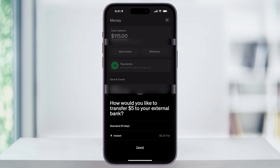You'll then be given two different transfer options: Standard, which is free but takes a few days, or Instant, which deposits the money right away for a small fee. In this example, it's just a 25-cent fee to instantly transfer. Go ahead and choose the one that works best for you. If you haven't linked a bank account yet, you'll be asked to do that now. Or if you have more than one account connected, you'll also be prompted to pick which one you want to send the money to.